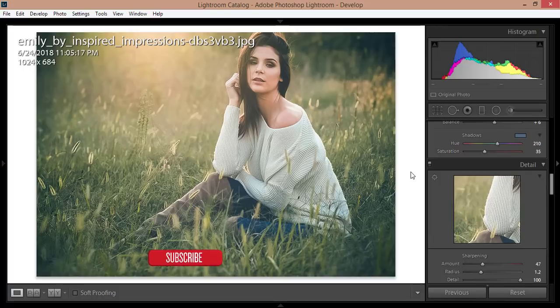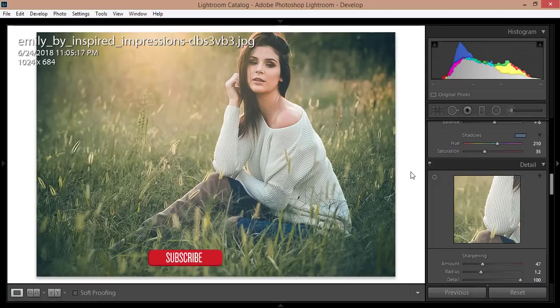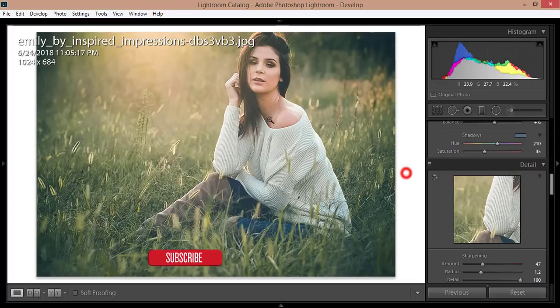So how to get this preset? Okay, I'll give the download link of this one in my video description. So check out my video description to get the preset Lightroom preset. This one is free, so you don't have to pay anything.